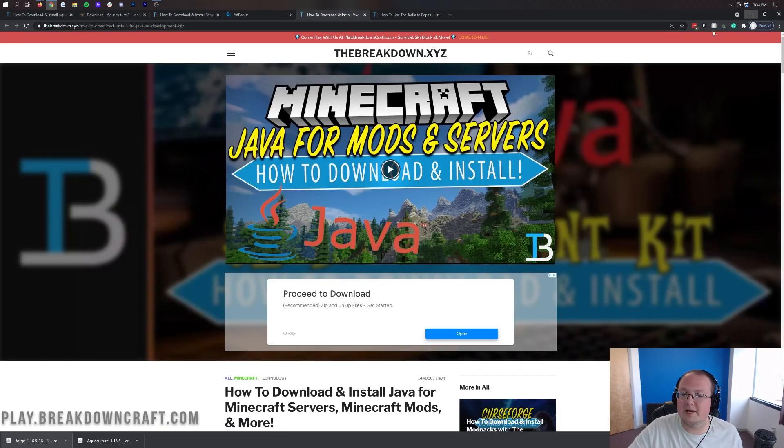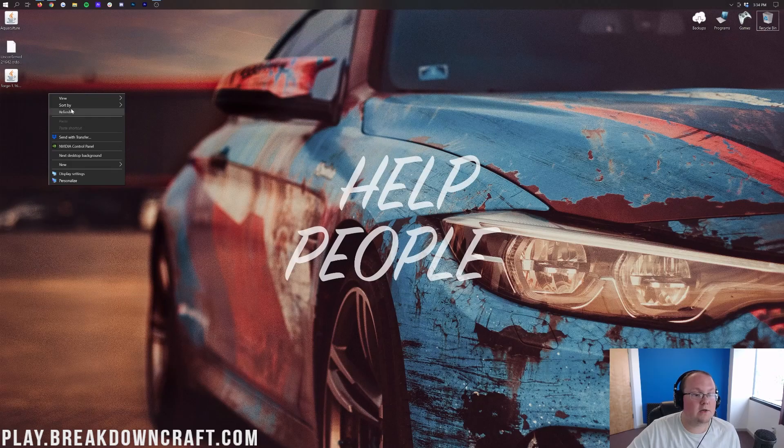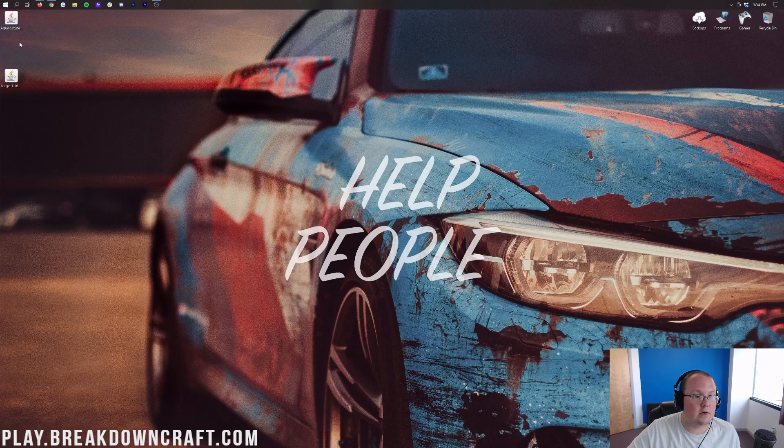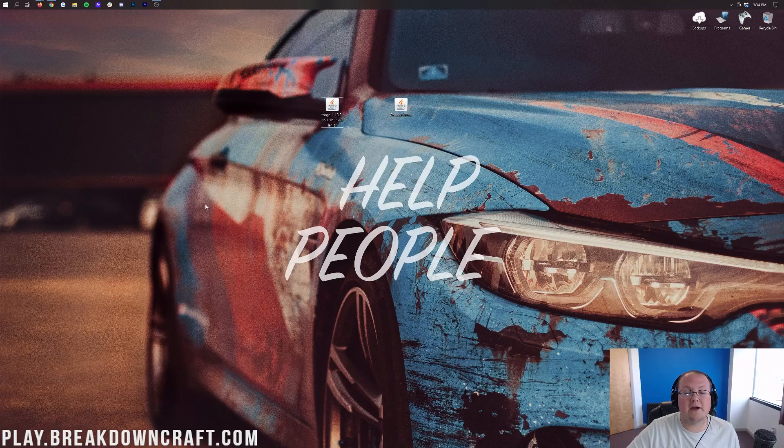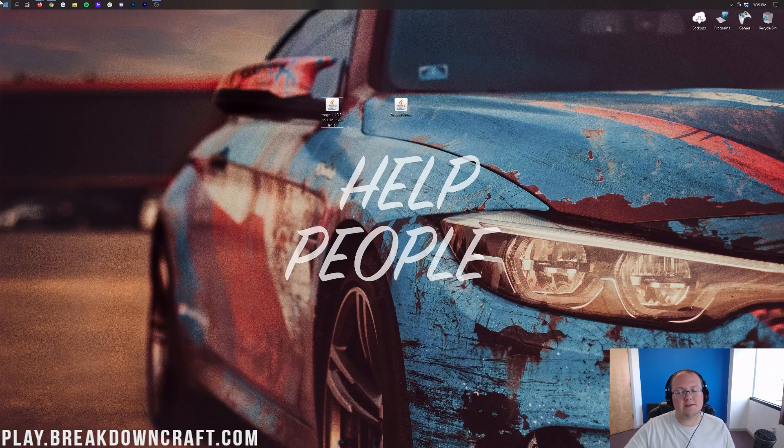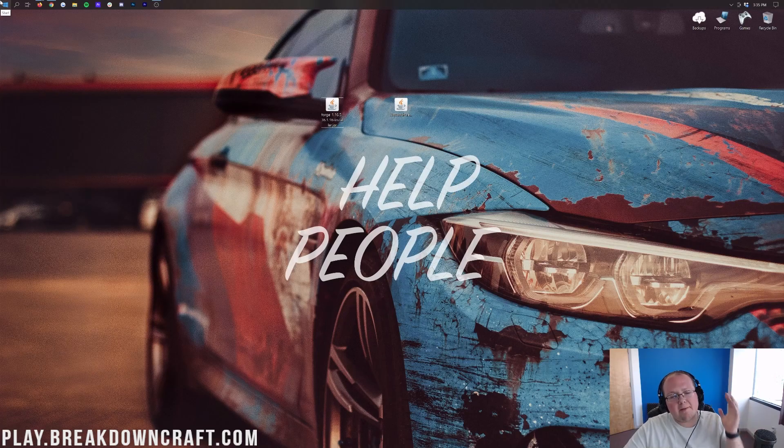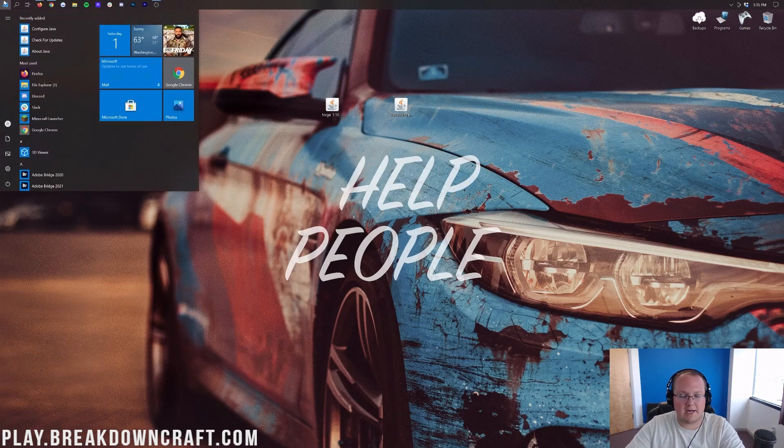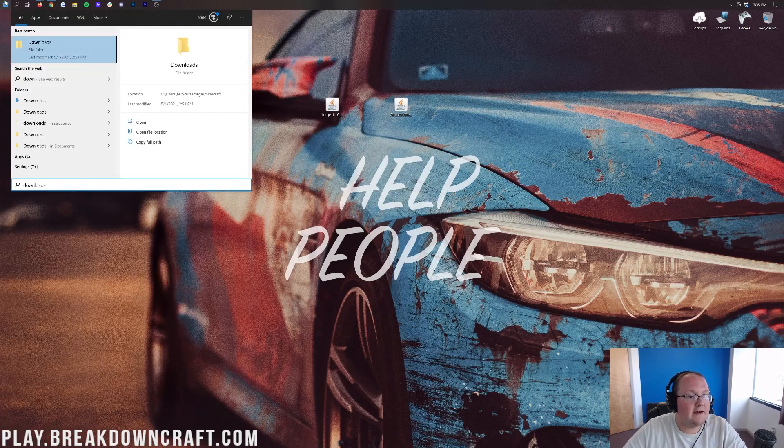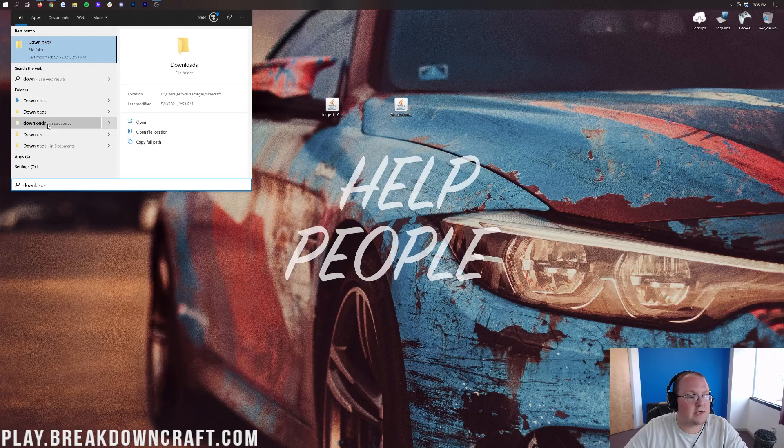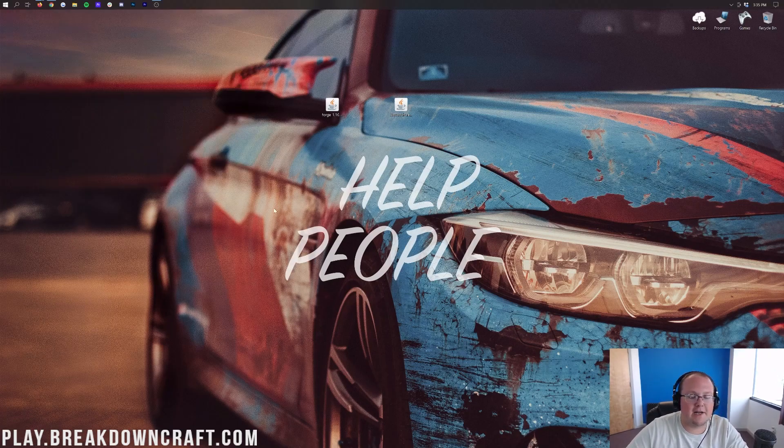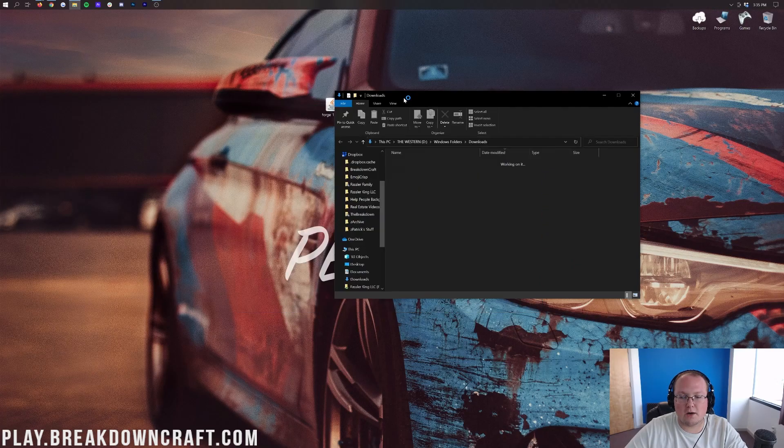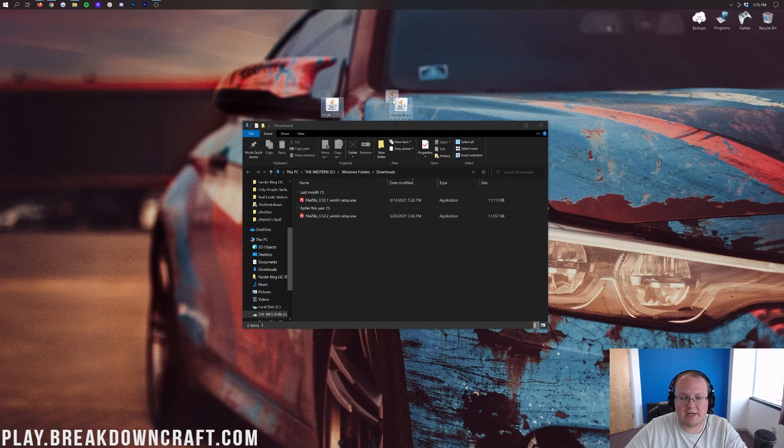Now we go ahead and minimize our browser and here at our desktop we do have Forge and we also have Aquaculture 2. If these aren't on your desktop no worries they're going to be found in your downloads folder. To find that click one of those icons at the top left of my screen, probably in the bottom left of your screen. Go ahead and type in downloads and you are going to find Forge and Aquaculture. Drag them to your desktop just for ease of use here.